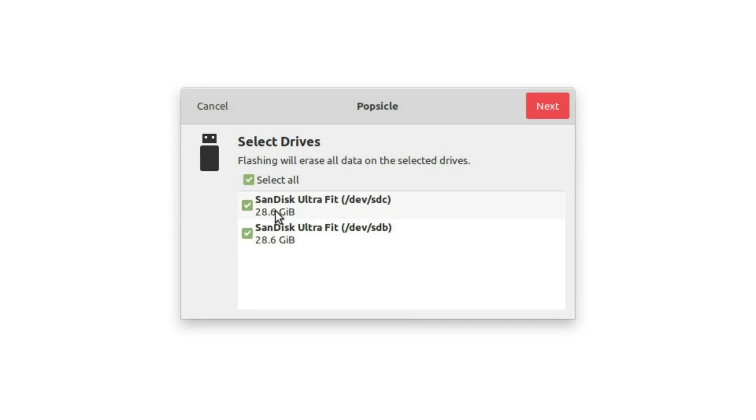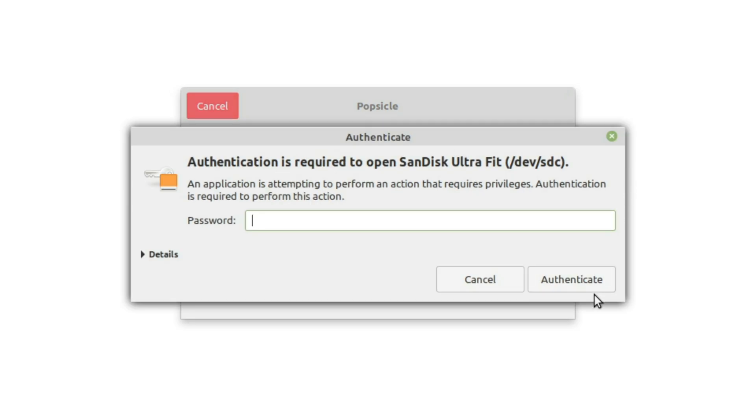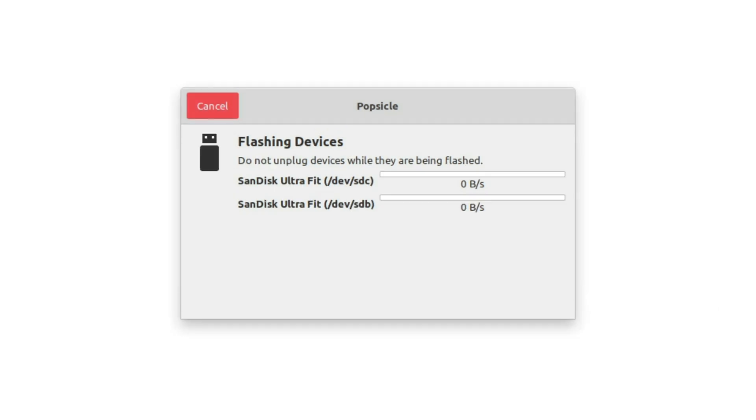There we are. We just inserted our flash drives. Now, these two flash drives are right at the end of their life, so hopefully this works. These can't really be used for anything else anymore. We'll go ahead and hit next, and then we have to enter our password for verification.